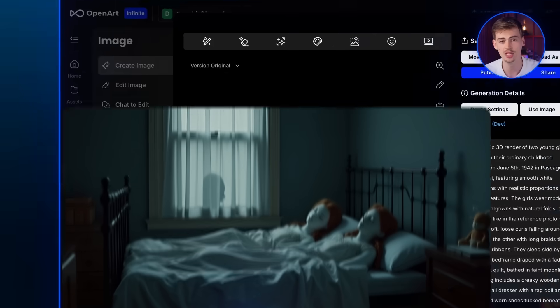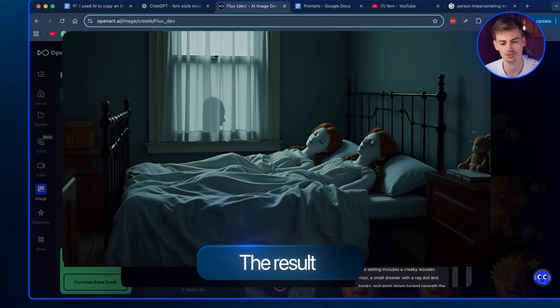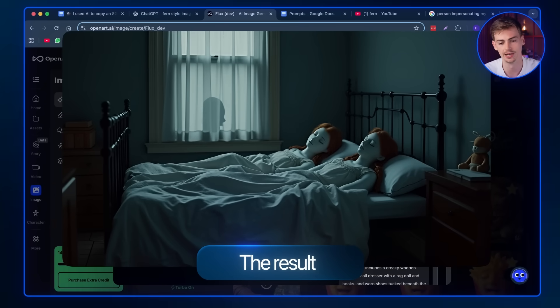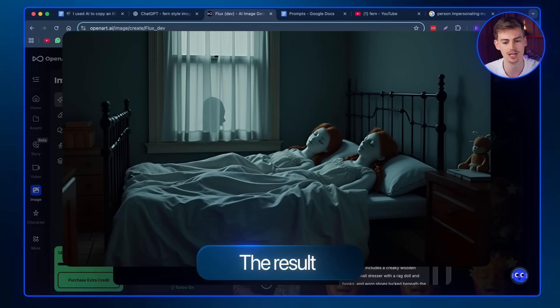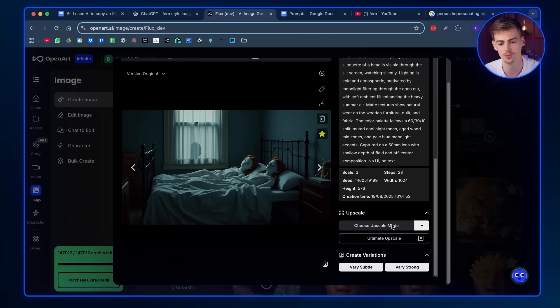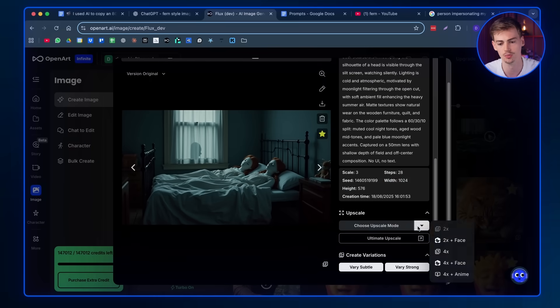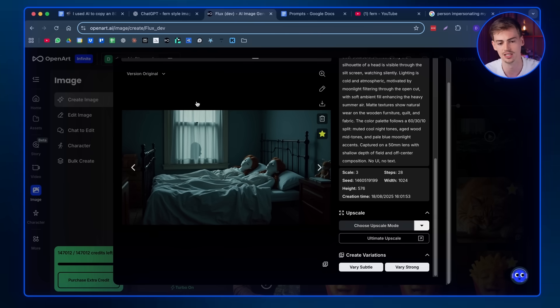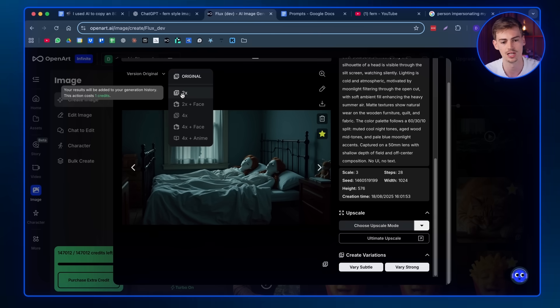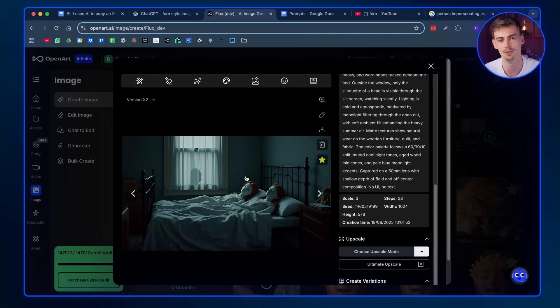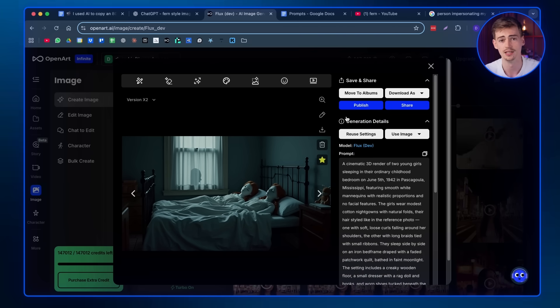Now that gave me this result right here. And this is perfect for what I have in mind for this scene. The only thing you want to do now is you want to upscale this. To upscale it, you can choose your upscale mode and you want to do this 2x or 4x. I already did 2x. So now I have this 2x version, which is a higher resolution, which is better for animating your image.